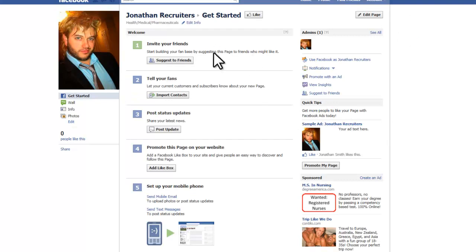You can invite friends, add a like box to your main page — all these different options are ways that Facebook recommends to build up your fan page initially.